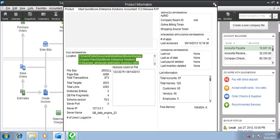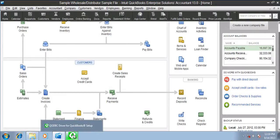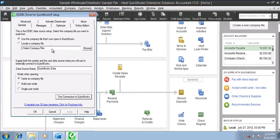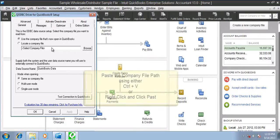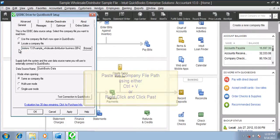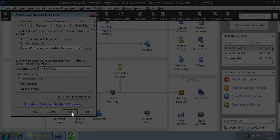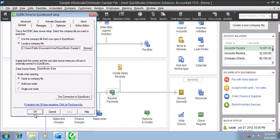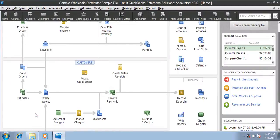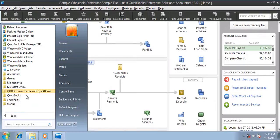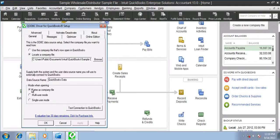Switch back to qodbc setup screen, paste the company file path, click apply, yes, OK. Again start qodbc setup screen and test the connection.